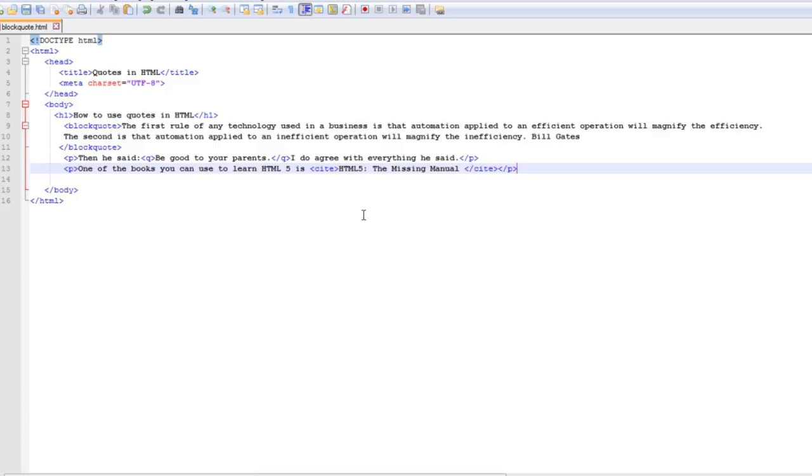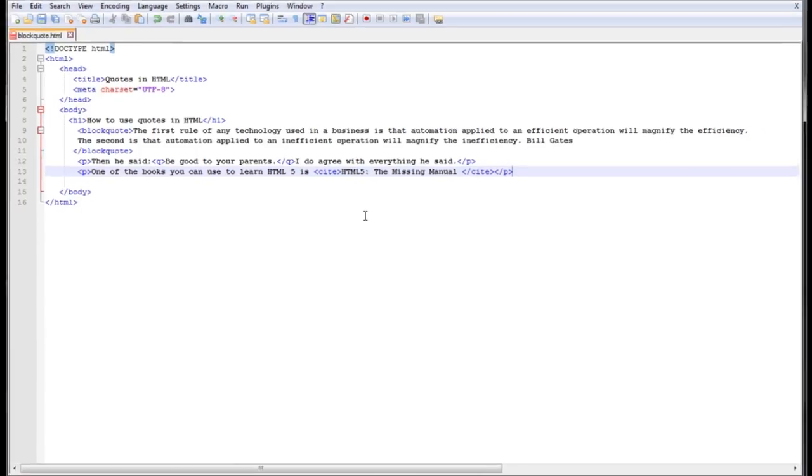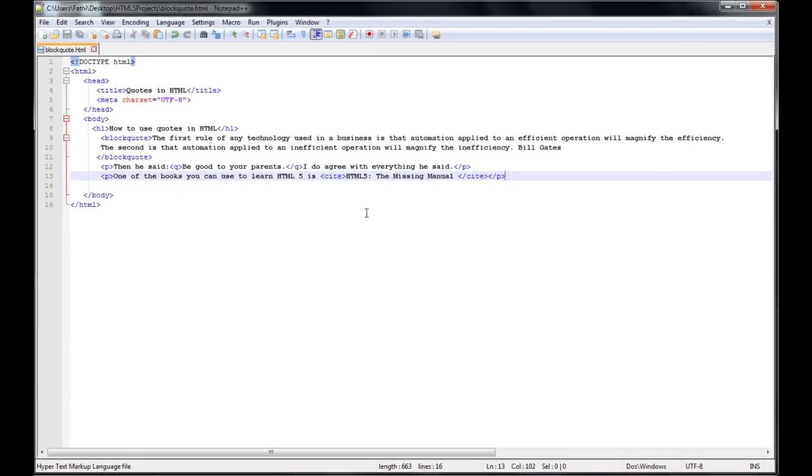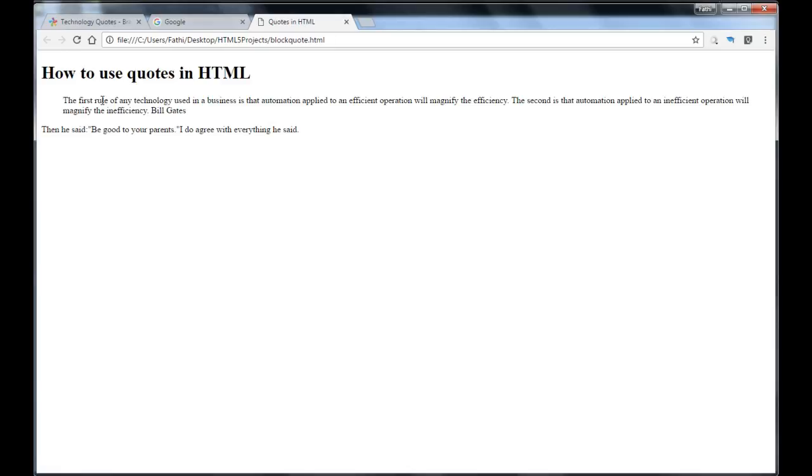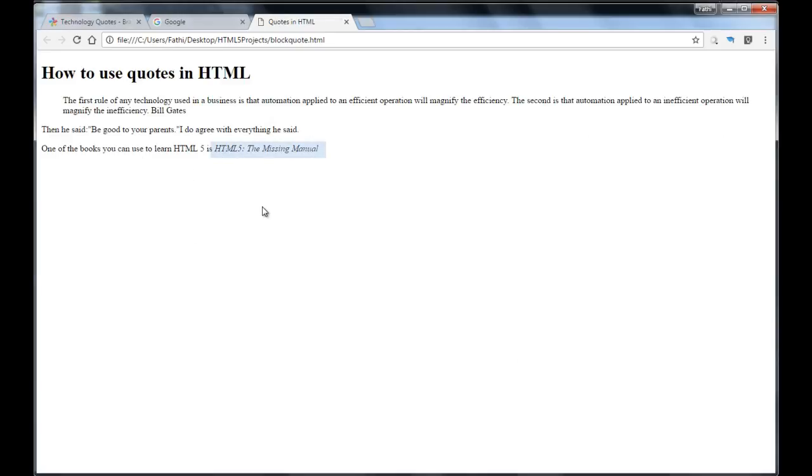Let's press ctrl s and go back to our browser and refresh it. And here as you can see this is my paragraph and this is my citation right here. HTML5 the missing manual and by default the browser italicizes the title for us as you can see right here.